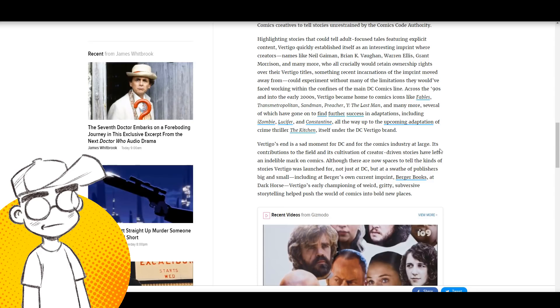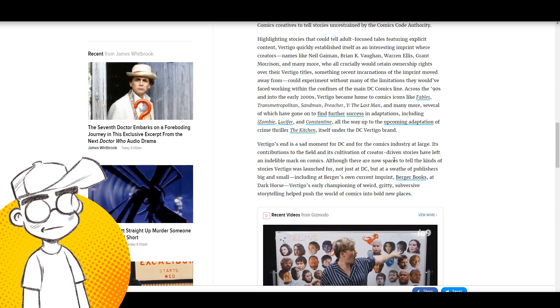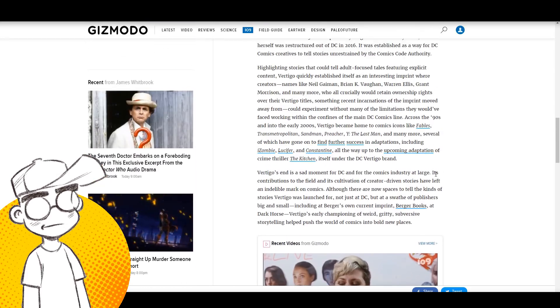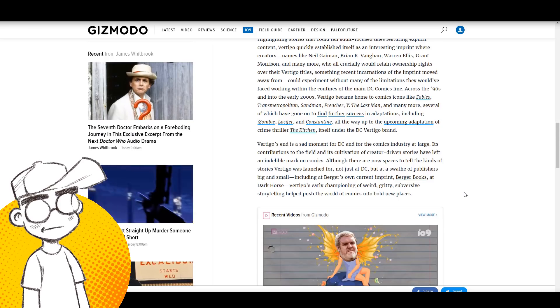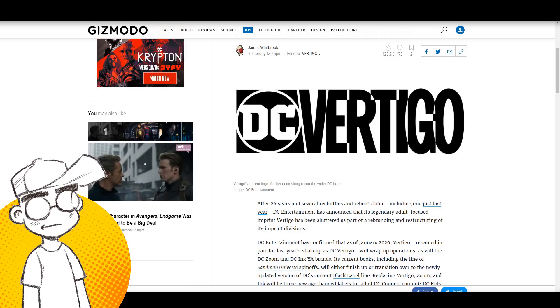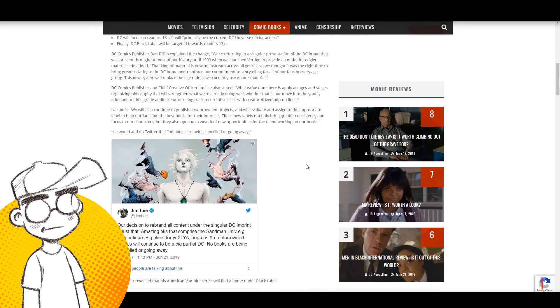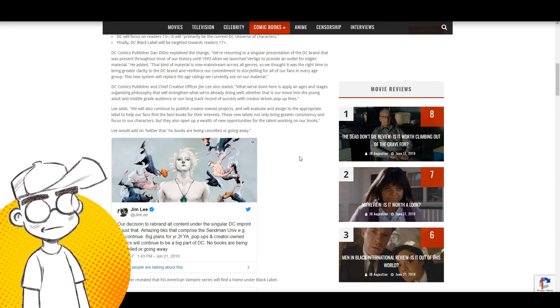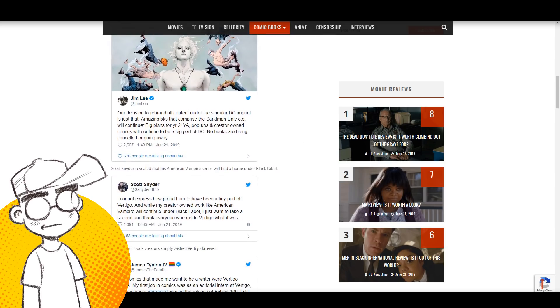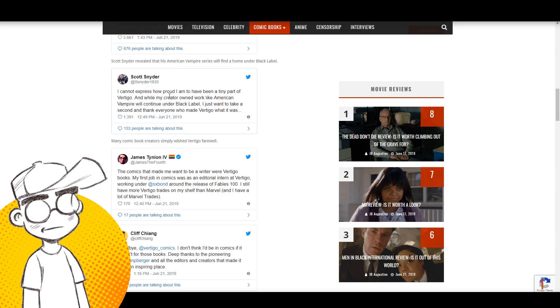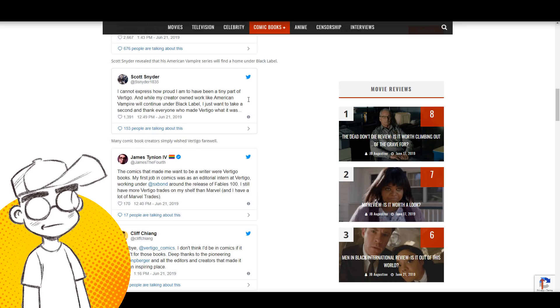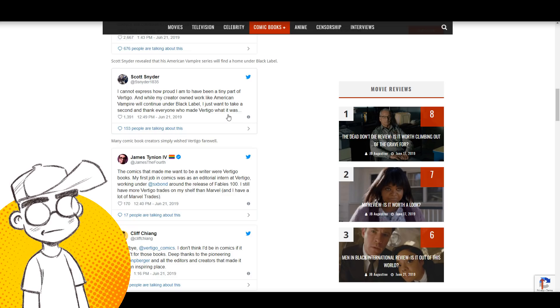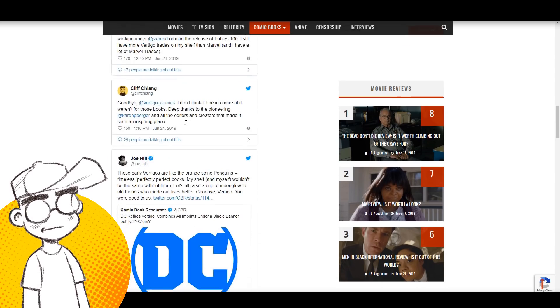Yeah, it is. You know, I wonder if this has anything to do with Swamp Thing. I wonder if this has anything to do with Swamp Thing's early cancellation. They're canceling Swamp Thing before it even got started. So yeah, there are some different takes on this all over the internet. Bounding Into Comics has a take on it with some reactions from people who had either worked on Vertigo books or were fans of Vertigo books. Jim Lee tries to put a positive spin on this. Scott Snyder says he cannot express how proud he is to have been a tiny part of Vertigo and his creator-owned work like American Vampire will continue under Black Label. So it sounds like Black Label really is sort of the new Vertigo.